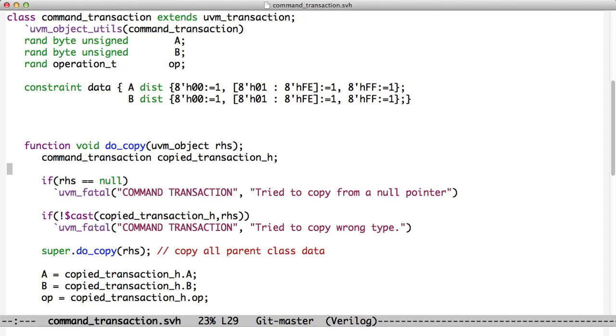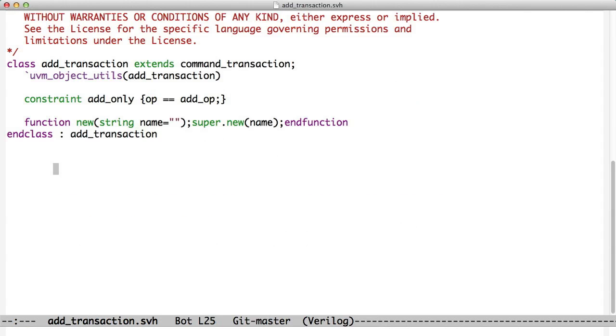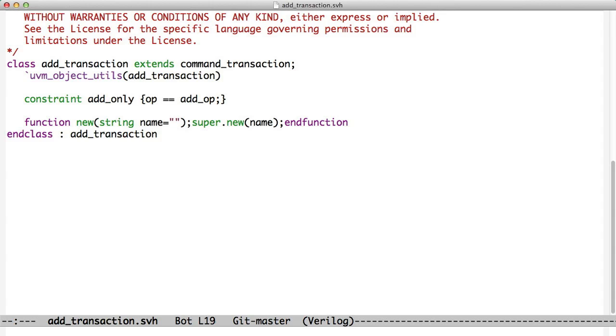The very first thing we're going to do is remember that our test bench asks us to have a random test and an add test. And so to implement that add test, we're going to use this command transaction. We're going to extend it to create an add transaction. The add transaction just extends command transaction and we put it in the factory. And the only difference is that we changed the constraint. We added one constraint so that the operation has to be equal to add_op. And now when this transaction gets randomized, it will always create an add operation. And we'll see how we use that later on.